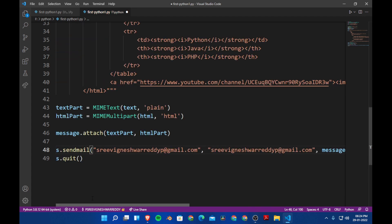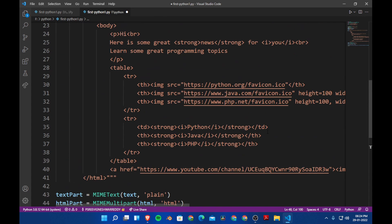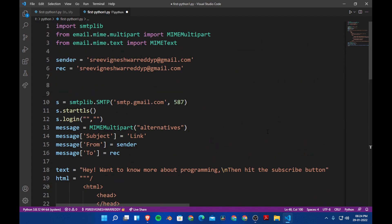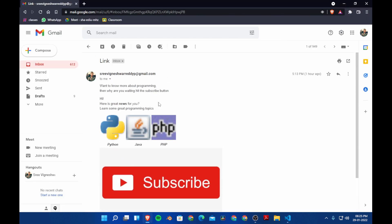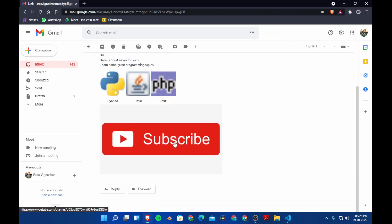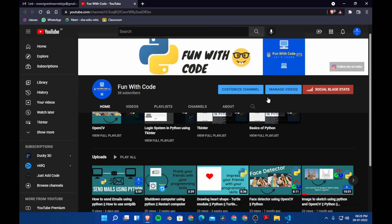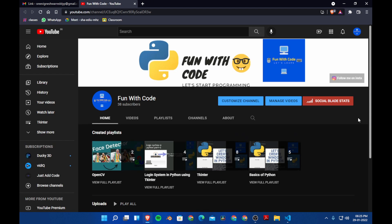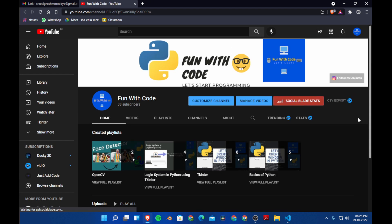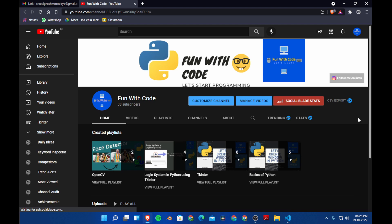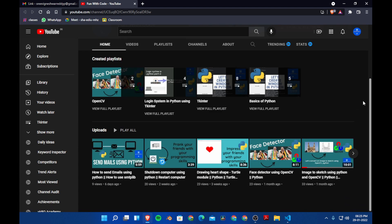Let's run the program. Here is the output — if I click on the subscribe button it takes me to my channel. That's it for this video guys! If you like this video please hit the thumbs up button and subscribe to my channel. Comment down if you want to learn anything new.